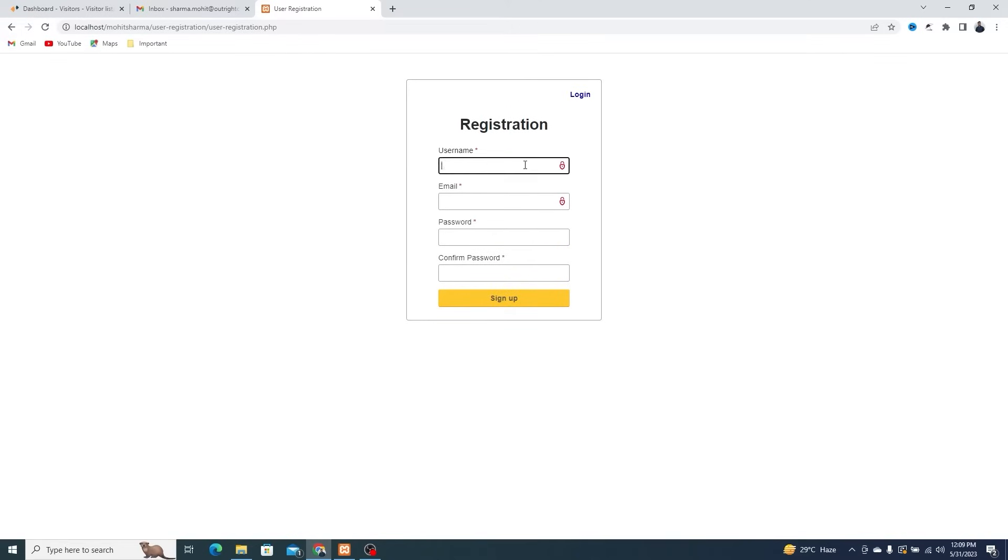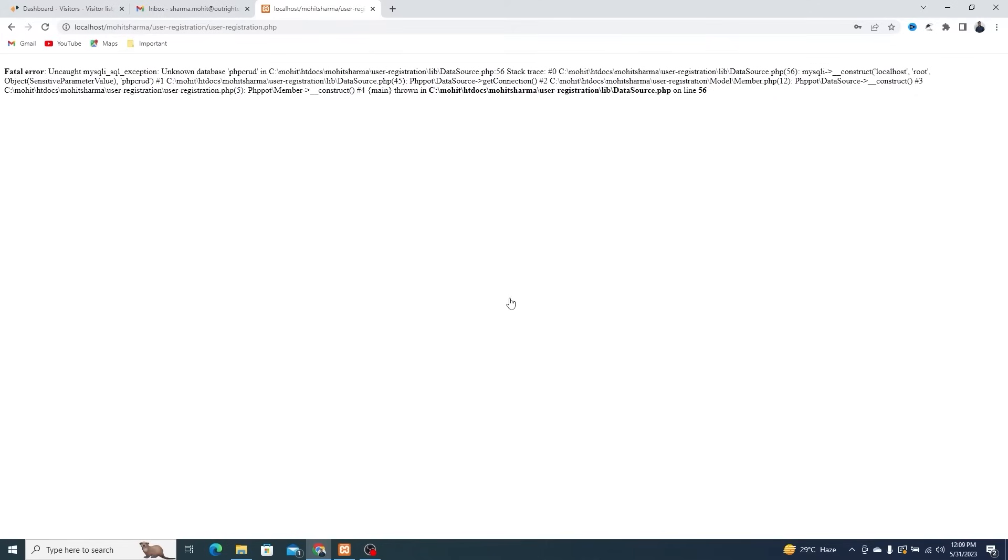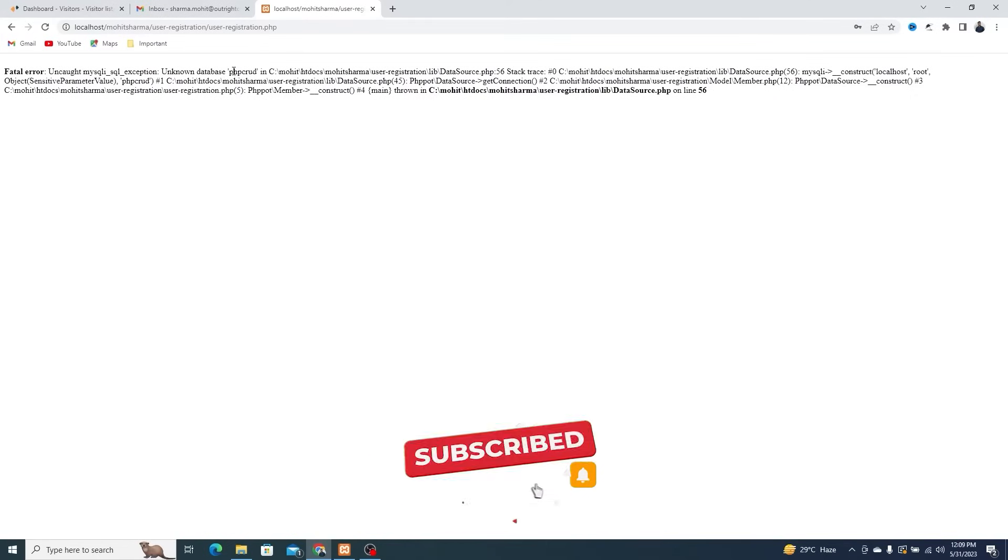Filling in all details like Username, Email, and Password. And when we click on Sign Up, we get this fatal error that says Unknown Database.